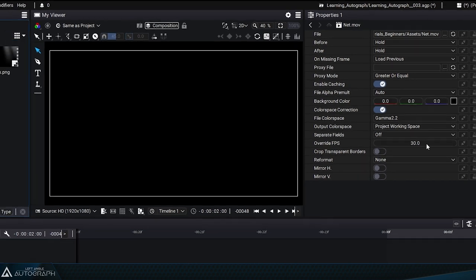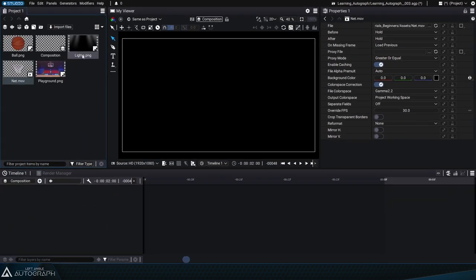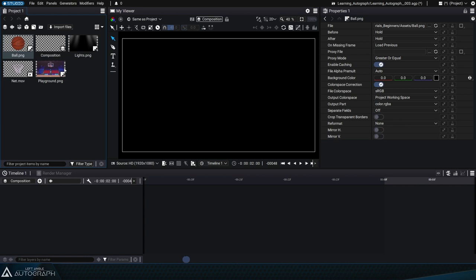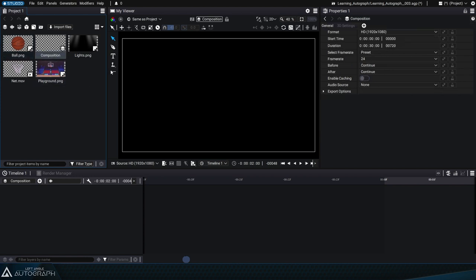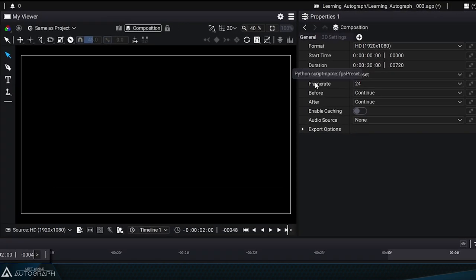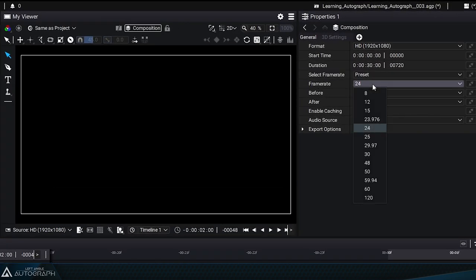If you can't find a parameter, it means that the element you've selected doesn't have it. Compositions, on the other hand, have other types of parameters. Let's take this opportunity to change the composition frame rate to 30 frames per second.